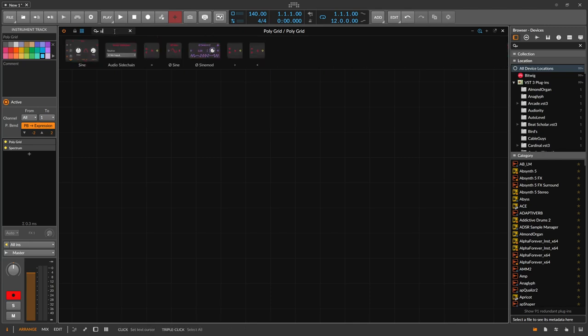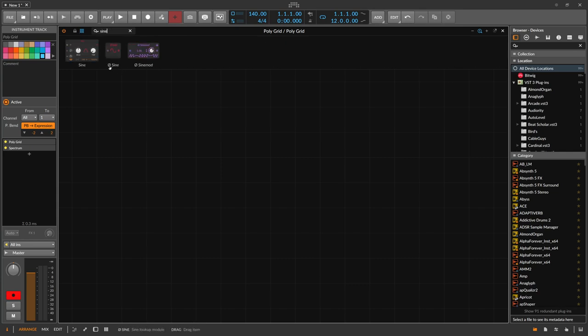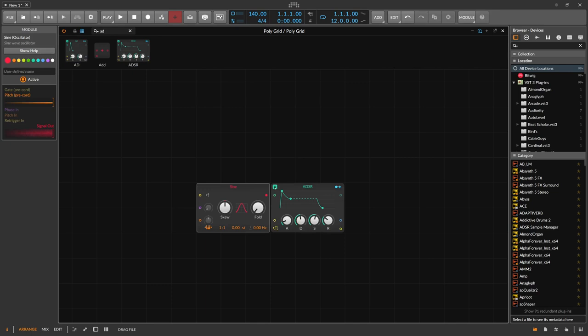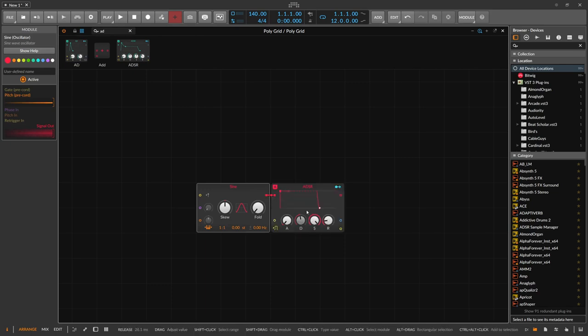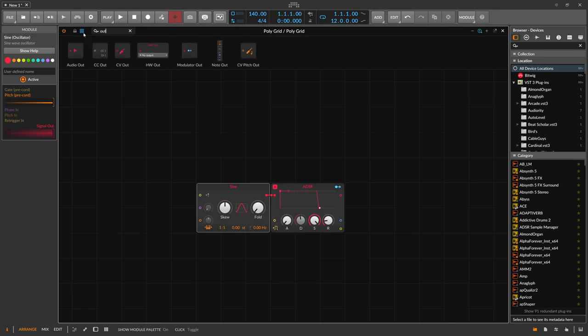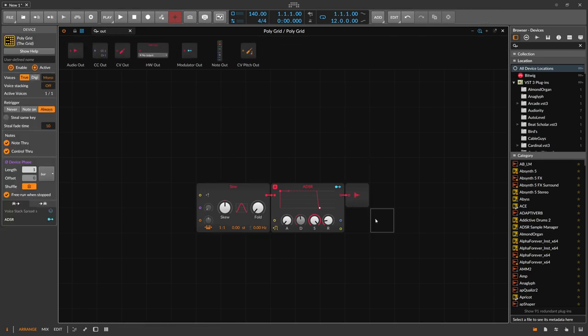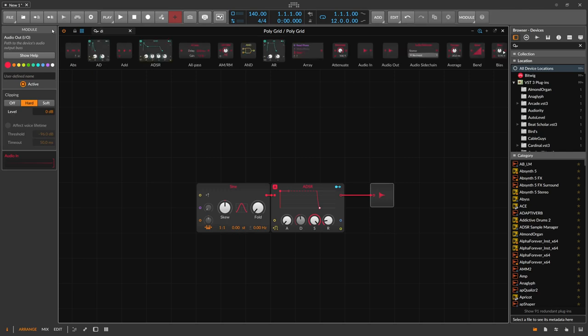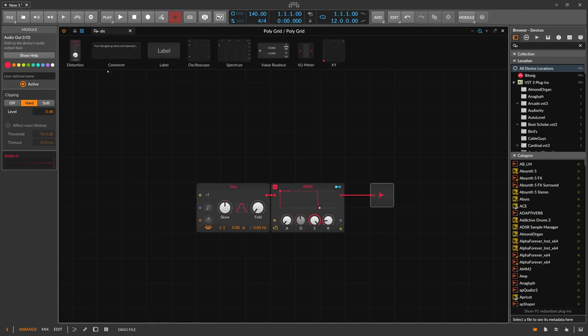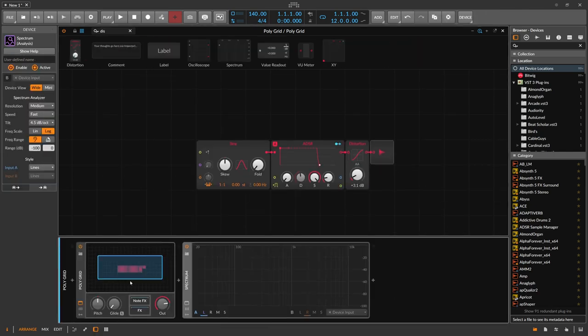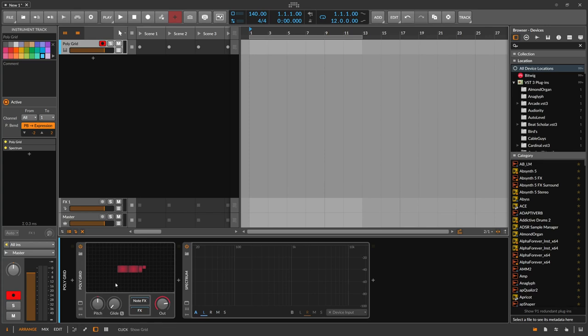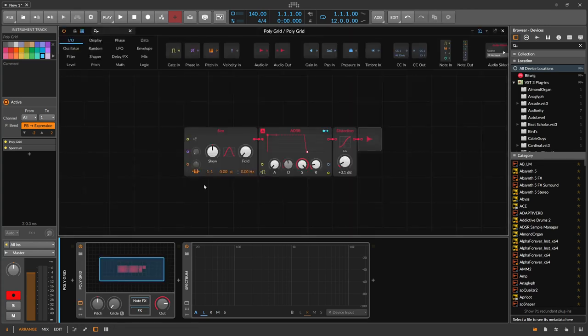So we start here by using a sine which is obviously our bass sound, and we need an ADSR with sustain because we want to keep or sustain the bass sound over a short amount of time. And an output here, and maybe we also use a bit of distortion for the overtones. It's just a polygrid here on one instrument track.